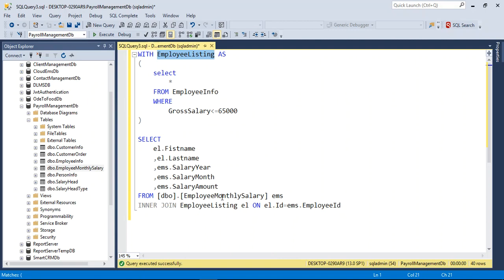We can join employee_listing with the employee_monthly_salary table using the WITH clause. This is the use case of the WITH clause in SQL. Keep watching the next video — thank you!